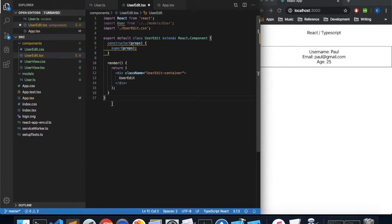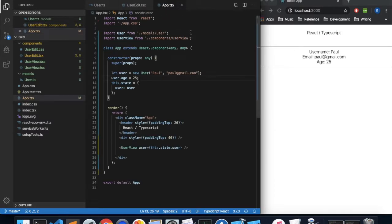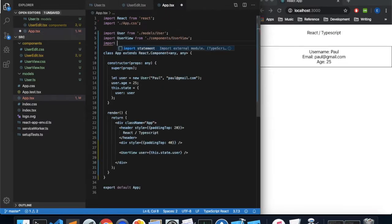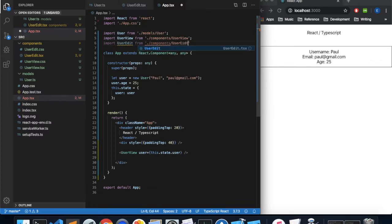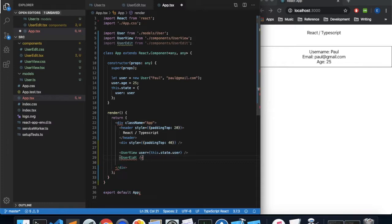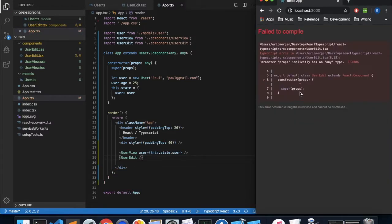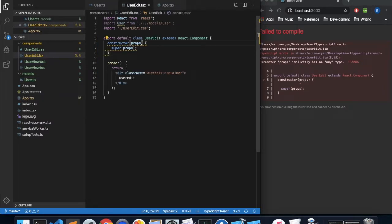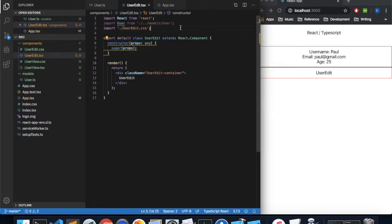We don't need to export at the bottom because we've already exported the class. Saving and coming back to our app, we're going to import UserEdit from components/useredit and display our useredit component. There's another error because our properties are of type any and we didn't specify that — let's just do that temporarily. And there we have it: our useredit component is being displayed.